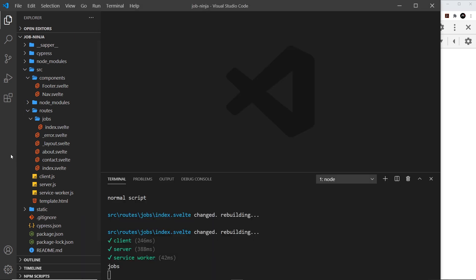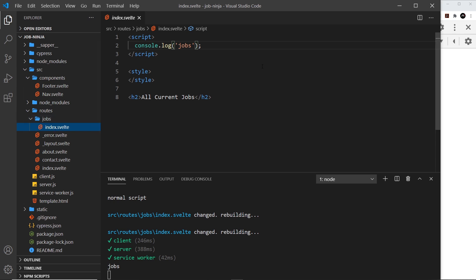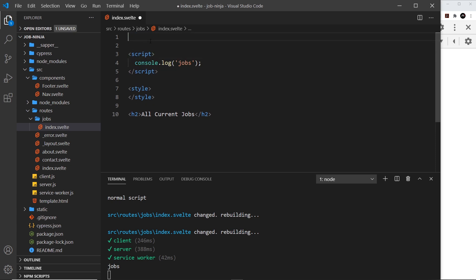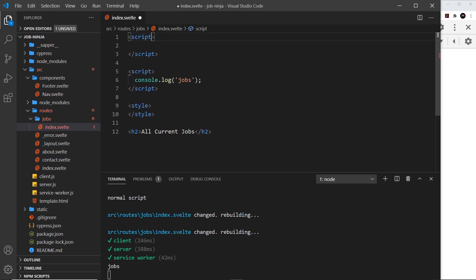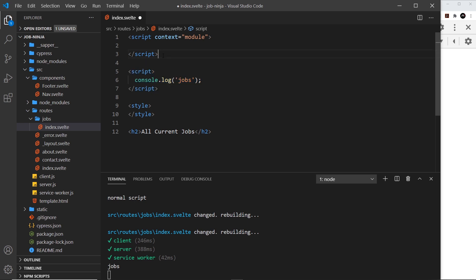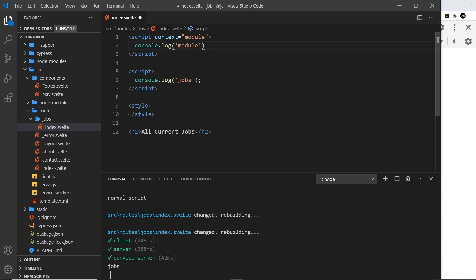To do this we're going to be using a special type of script in the component which we need to preload data for. In our case that is going to be inside the jobs index component, because ultimately we'll be loading our job data in here and then injecting those jobs into the component template. This special script is in addition to the normal component script, so let's place a new script tag at the top — this time with a context attribute equal to 'module'. I'm going to demo that by adding a console log at the top to say 'module' and at the bottom to say 'component'.